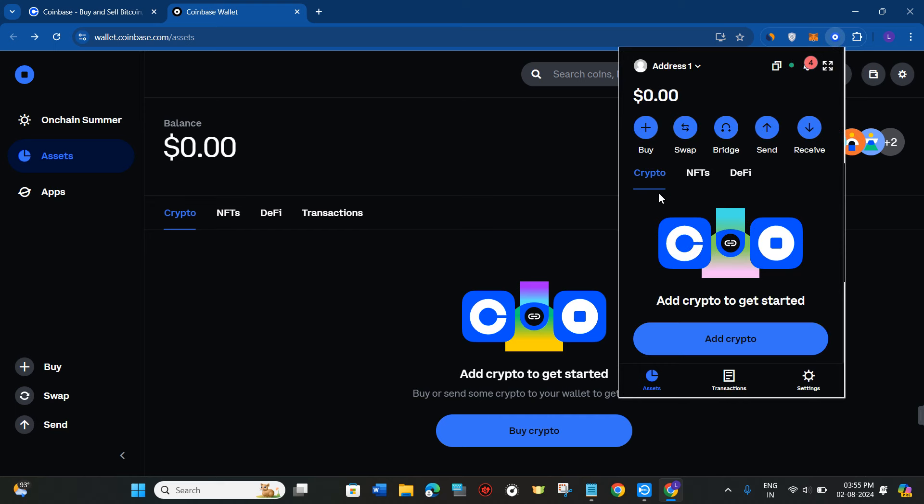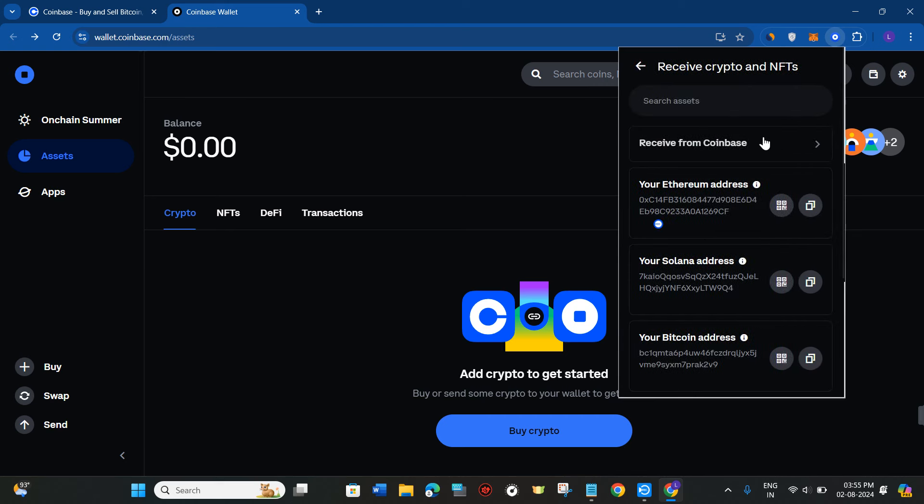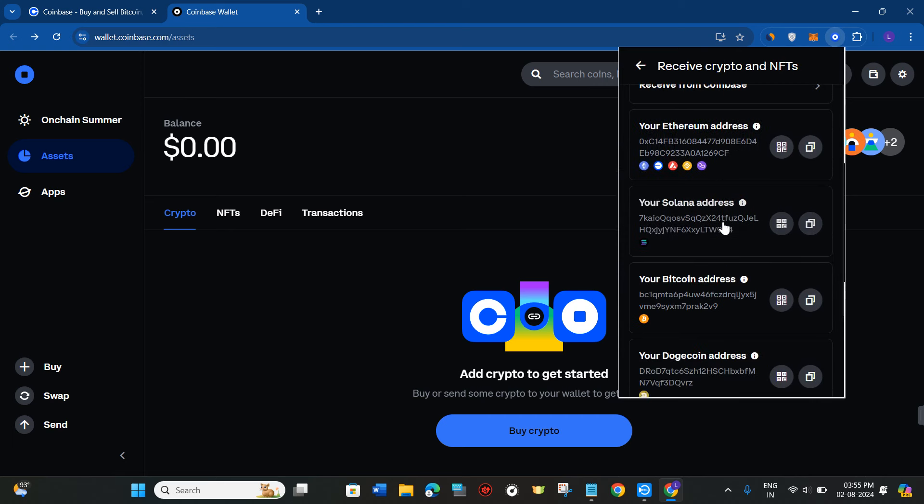So in order to add a custom token, what you can do is simply tap on the receive button on the form page, and then you just have to select any of the addresses that is associated with that particular coin which you want to add in Coinbase.